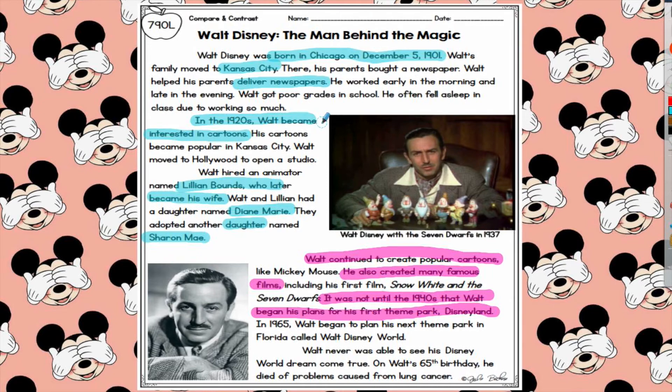The last key detail I found in this text that was different from the first text is at the very end — it talks about how he was never able to see his Disney World dream come true because on his 65th birthday he died. Now that I've pointed out all these important details from both texts, it's time to use this information and fill out my Venn diagram.